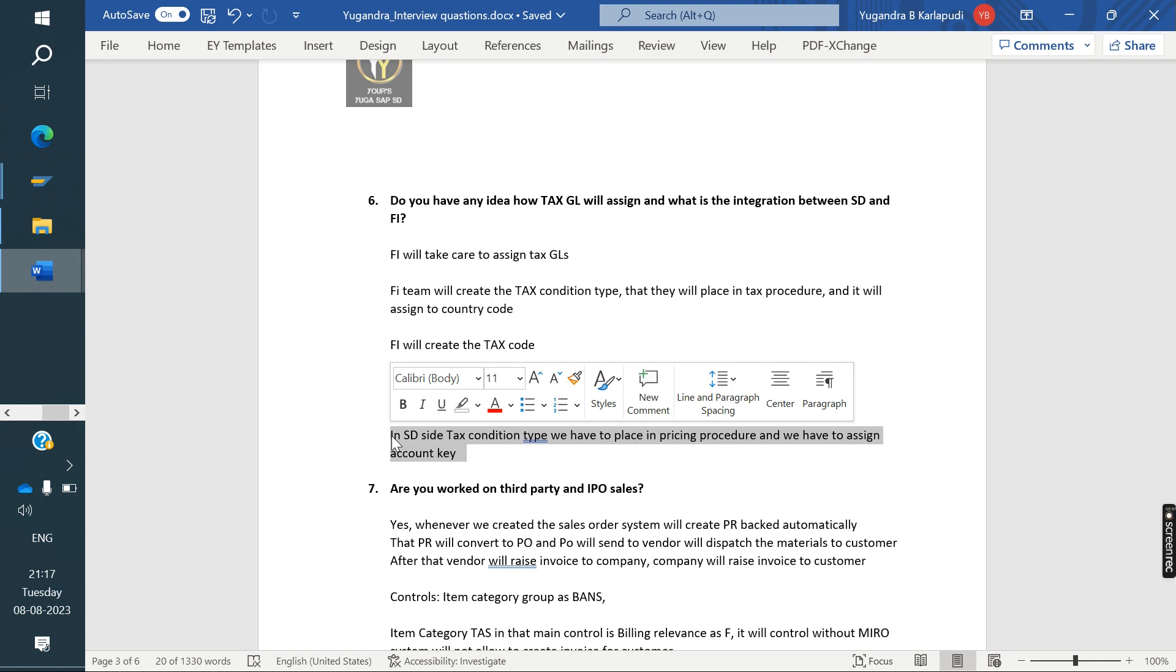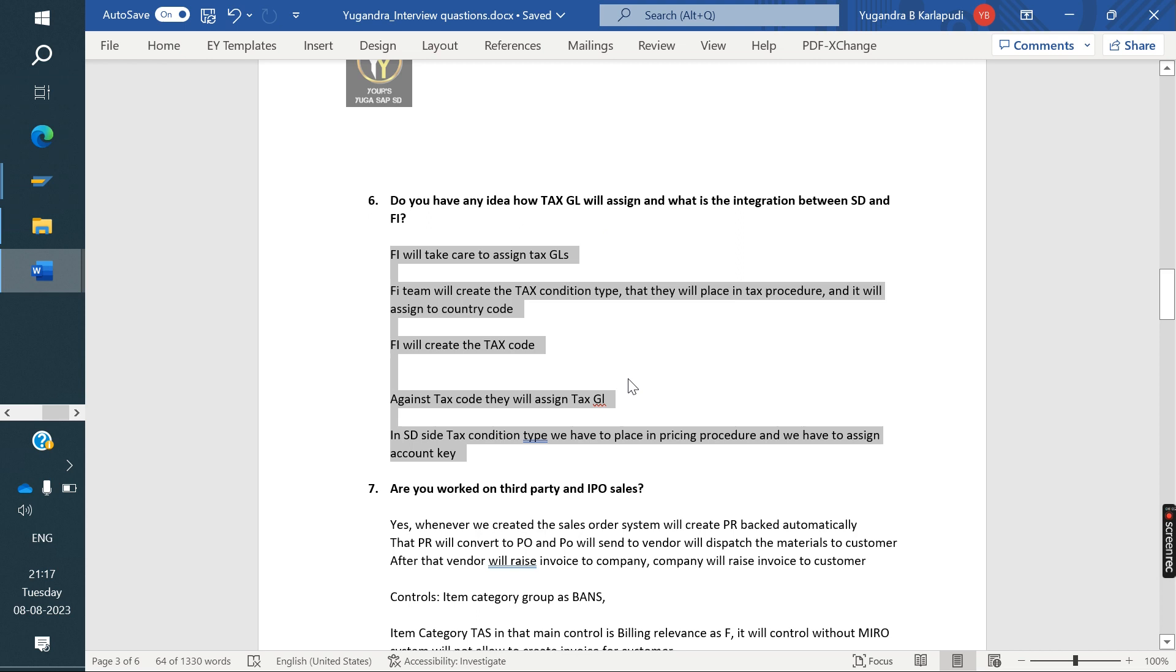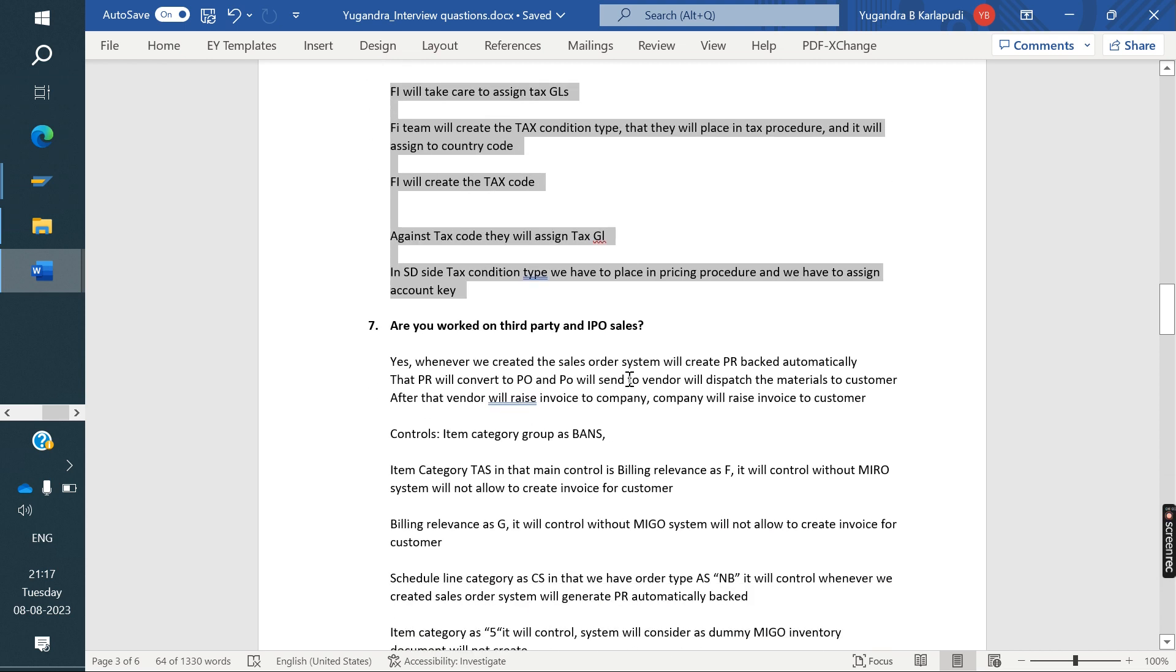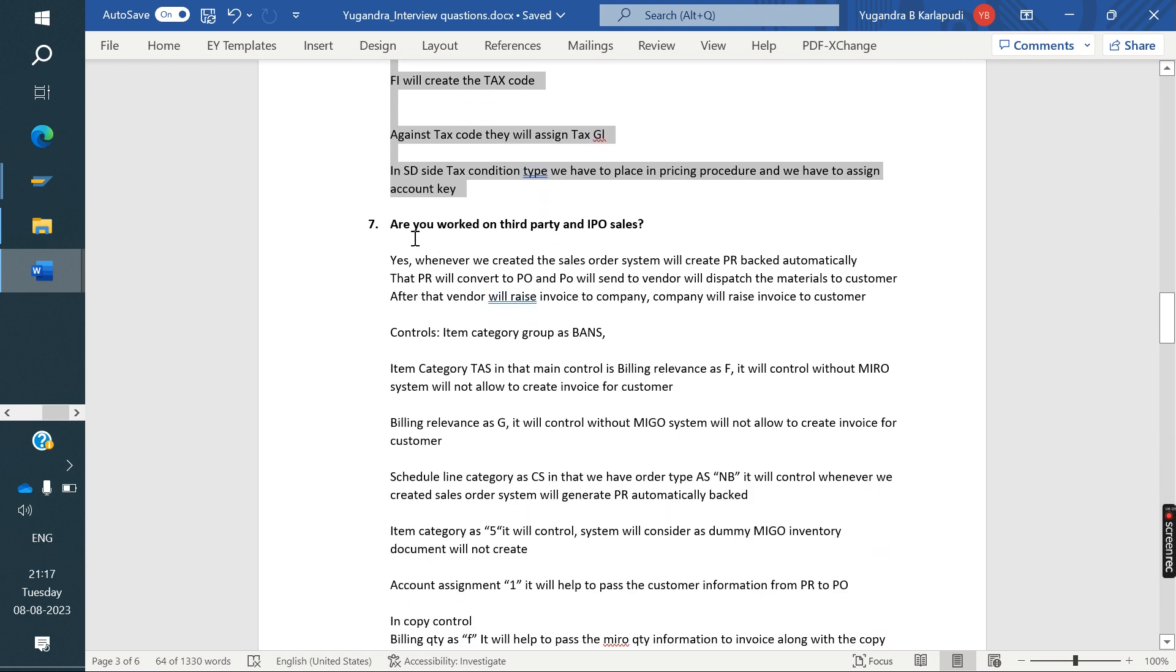SD point of view, the tax condition types we need to place, we need to create the tax condition that we need to place in the pricing procedure. We need to maintain condition records. And in that condition records, we are going to maintain the HSN code that they are assigning, combination of that, they are creating tax condition records we are maintaining. You can follow that class, whatever we explained, same as it is, you can tell.